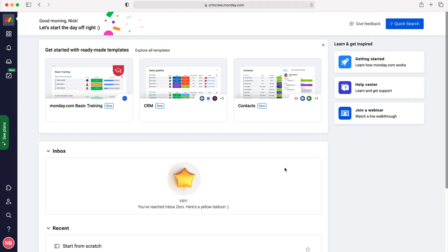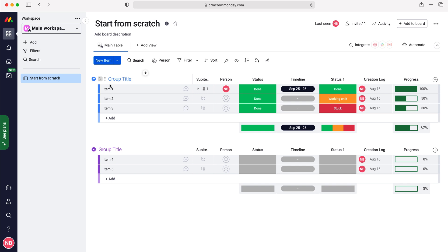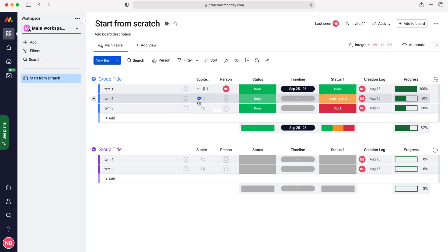Once you log into monday.com you'll come to the home screen. From here you want to head over to workspaces, select the workspace that you want to use, and then select the board that you want to use. I'm going to use this board and select this group as our example.